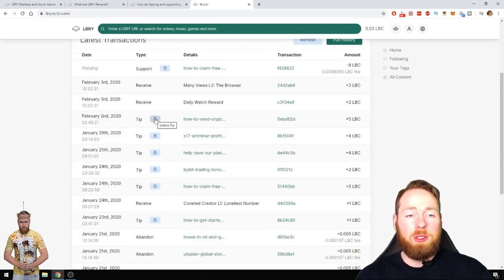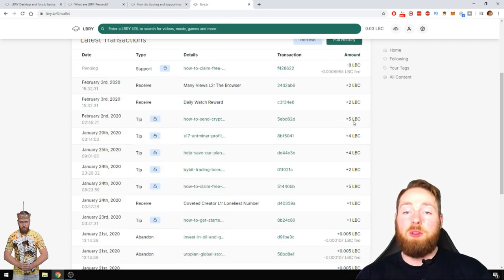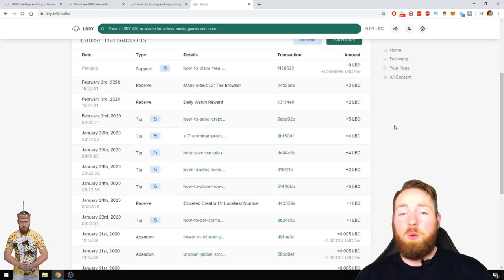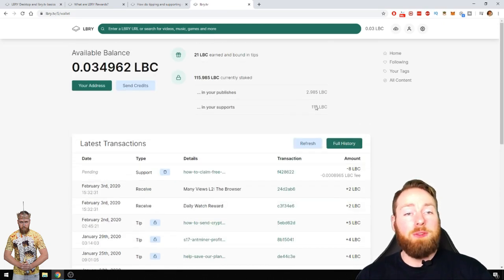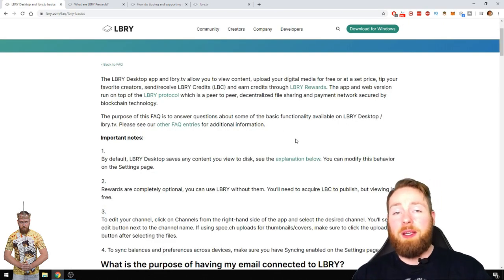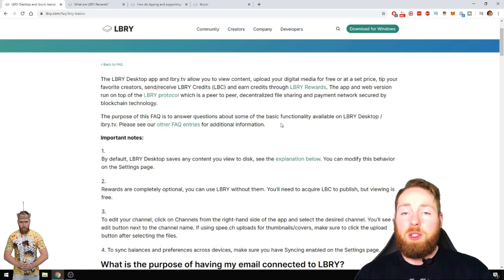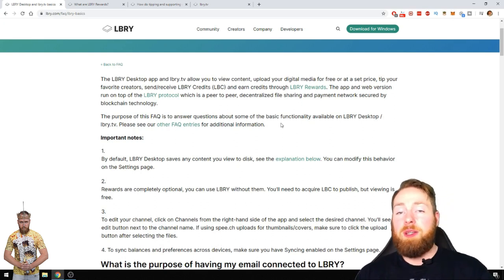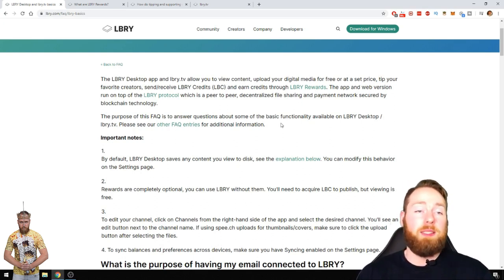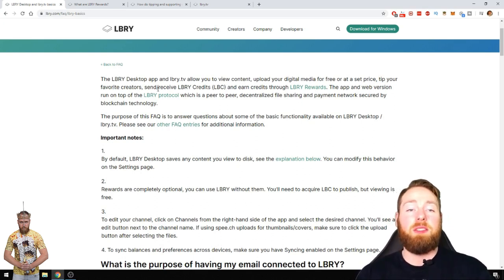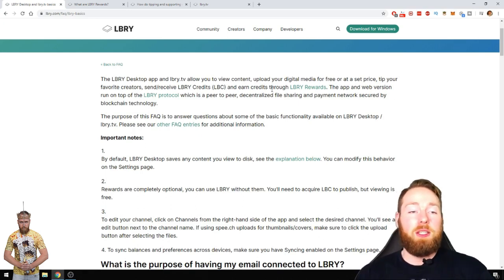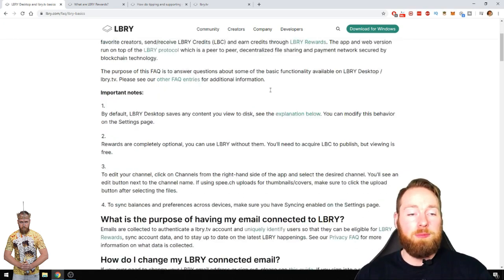Support, and you can withdraw your support, abandon your support again by pressing this. You can unlock, if you get tips you can unlock your tips here, unlock the tip, and then for example you can choose to do with the five LBC whatever you want to. So you can view content, upload your own digital media for free or a set price, tip your favorite creators and earn credits as I showed you.